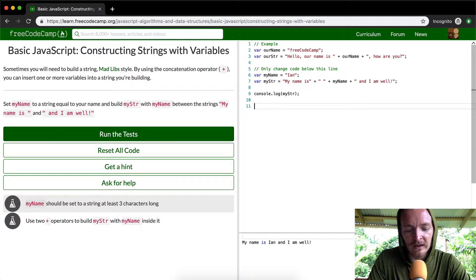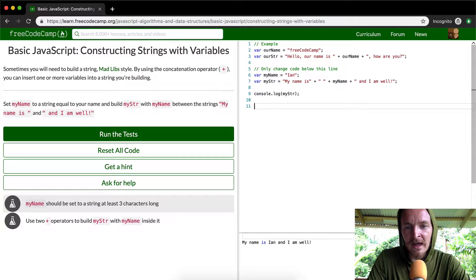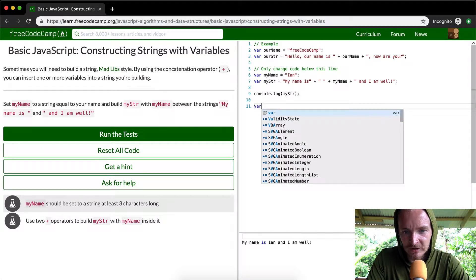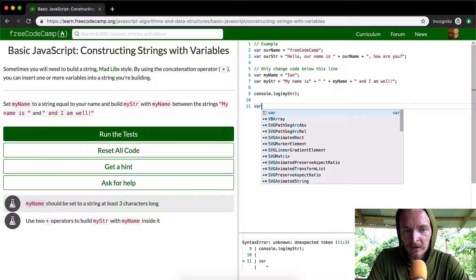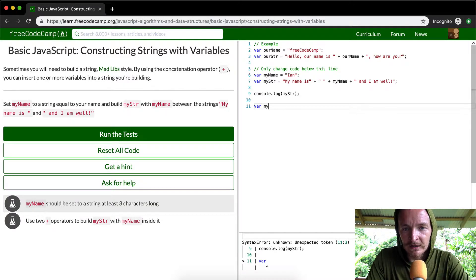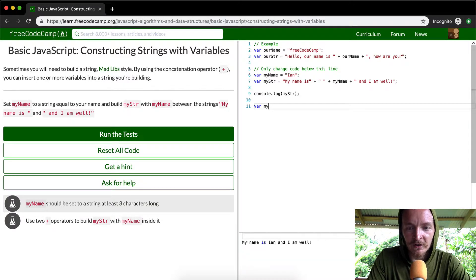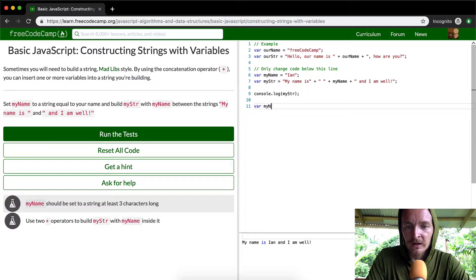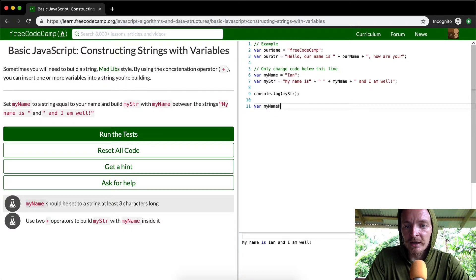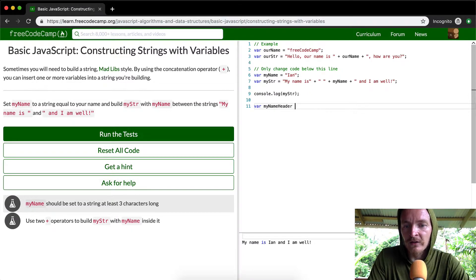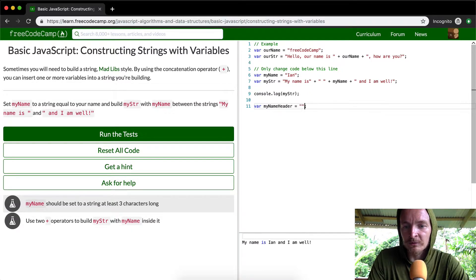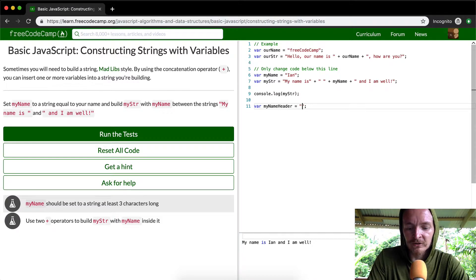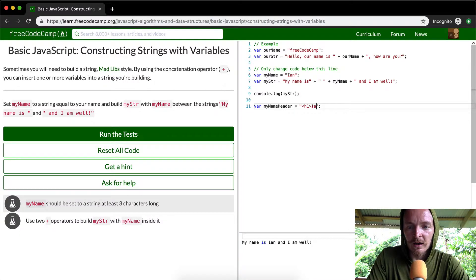If we were to do that, say, you could say my name heading. This is just another example that doesn't actually, I'm just doing it in HTML. So you have an idea for how all this stuff comes together. So you could go my name header. And then if you set that, you could set that equal to some HTML, right? So H1, Ian, close H1.